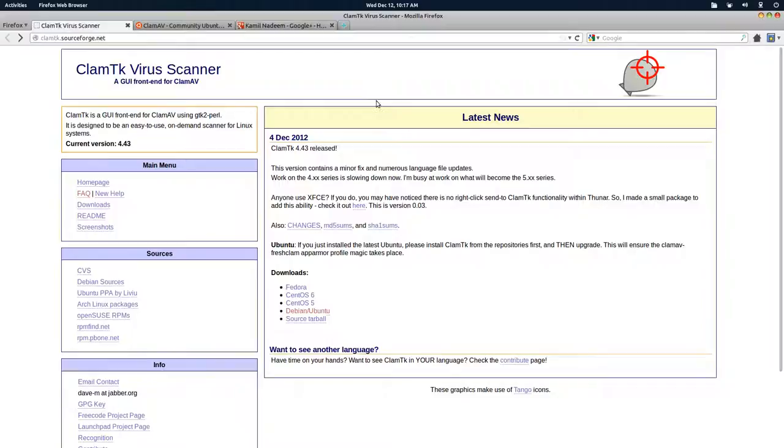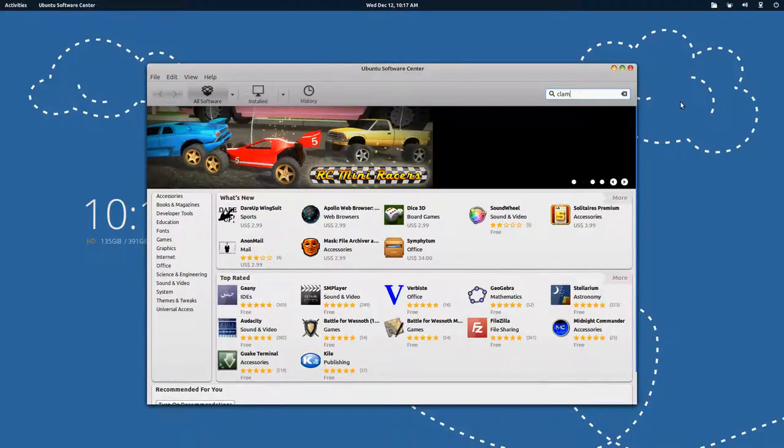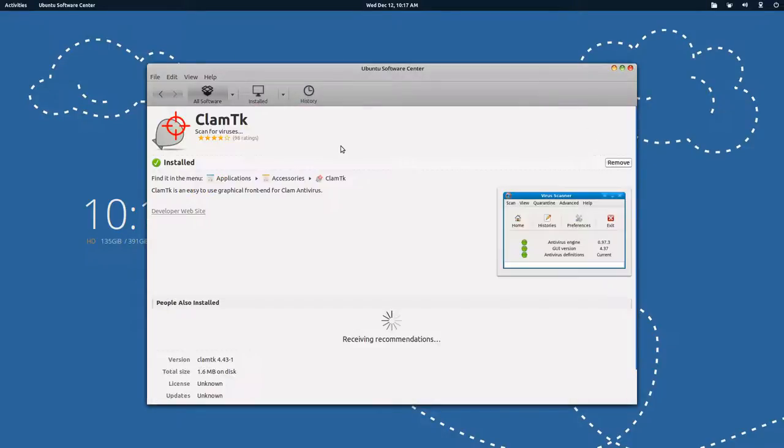How do you get ClamTK on Ubuntu? Just simply search for 'clam' and you will get ClamTK over here. Go to more info, read about it if you want to, then install it. It is as simple as that.